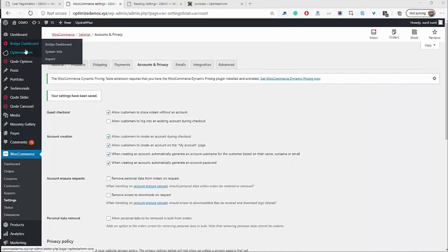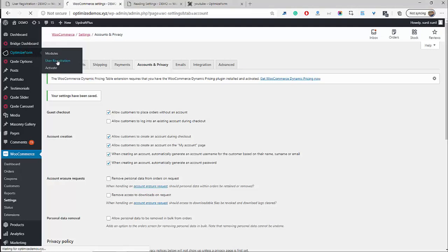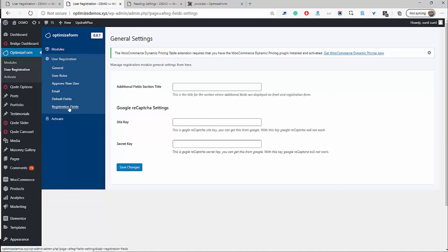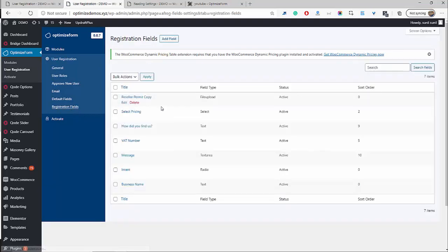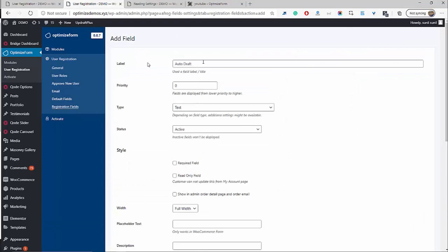So now that we've made a note of all the information we'd like to collect, let's go ahead and create those fields. Navigate to OptimizeForm > User Registration, and now we want to go ahead and click on Registration Fields. I've already created the fields I just discussed, but we'll go ahead and create a new field for the website URL. So click Add Field and name this Website URL. Priority is basically the order in which you want it to appear on the registration page — I'm going to leave it as the default zero, meaning it will most likely show at the top. It goes in cascading order: zero is number one, one is number two, two is number three, and so on.